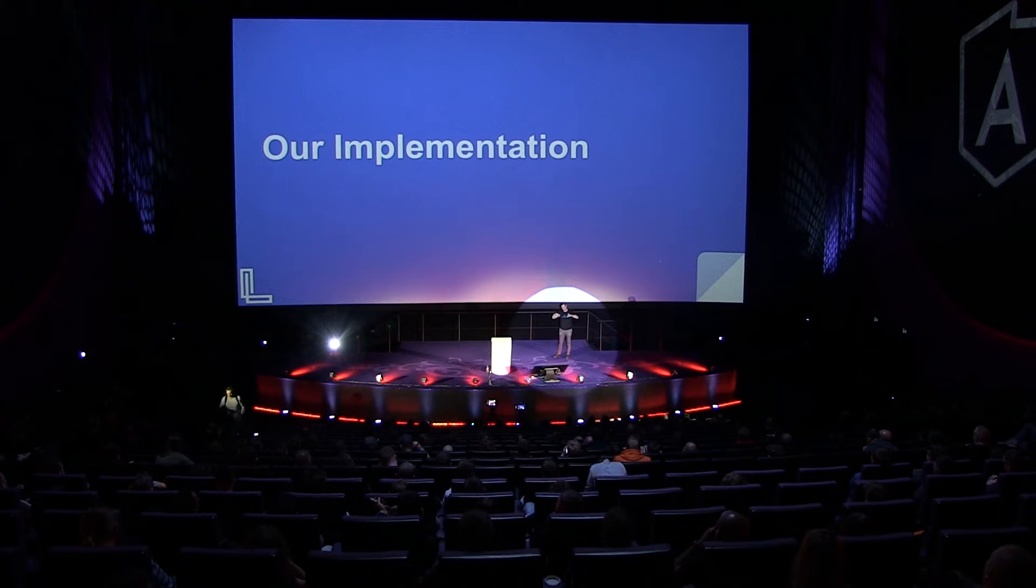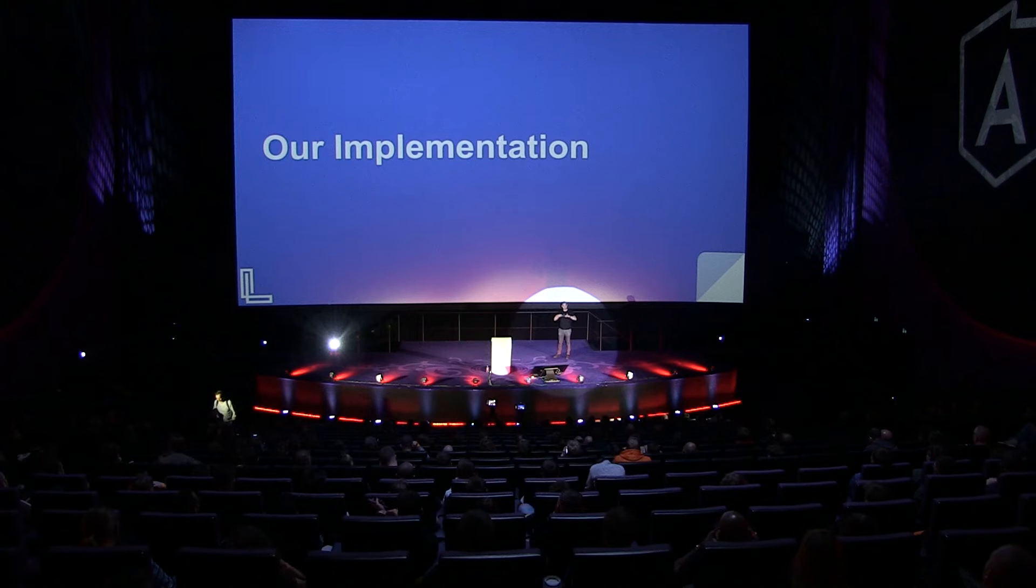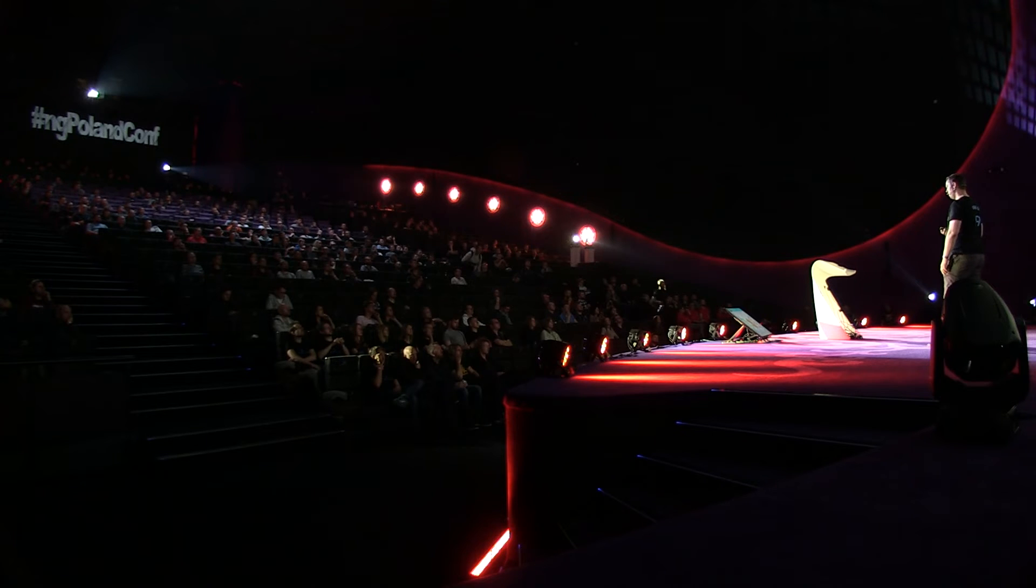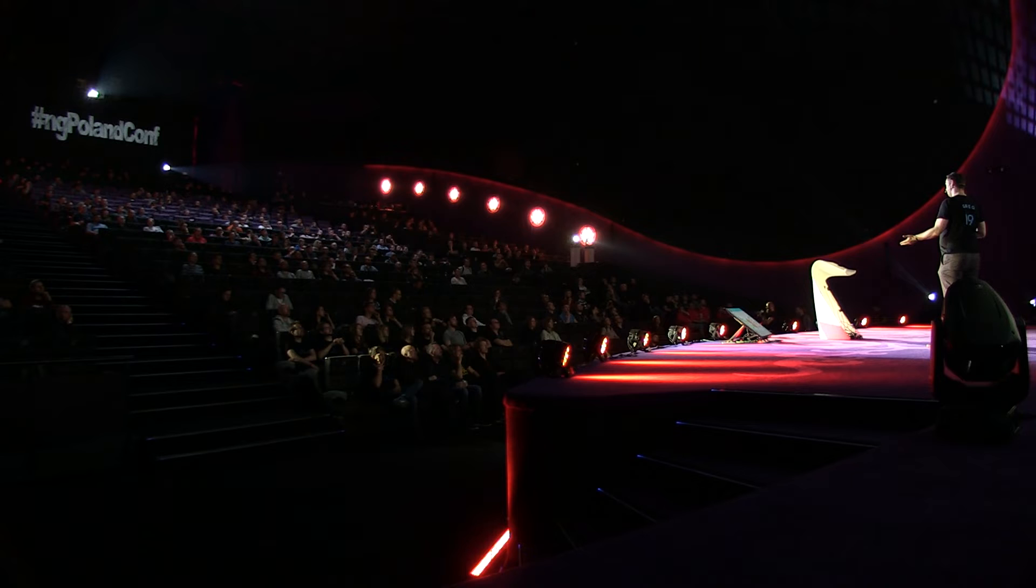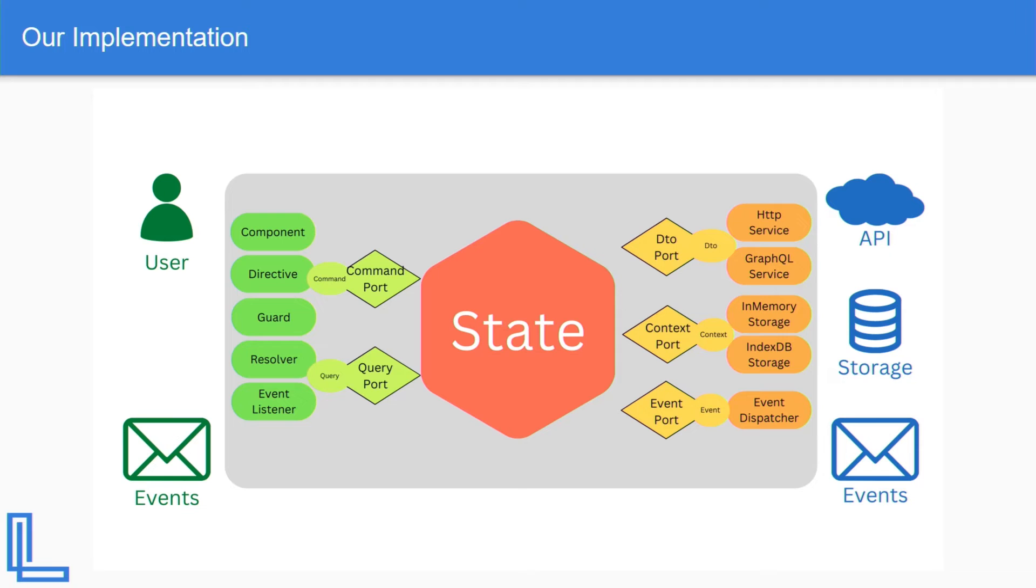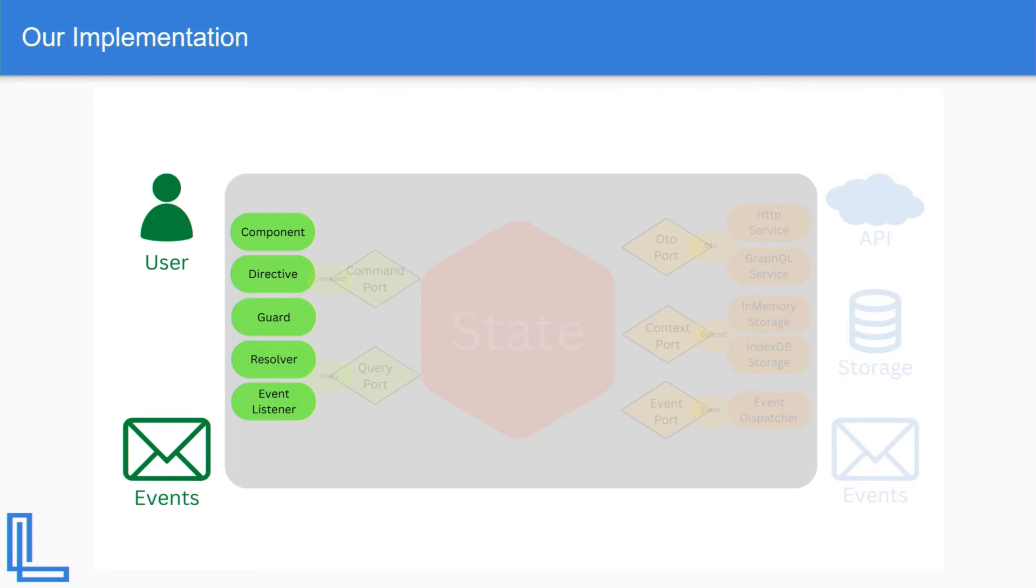So let me talk a little bit more. Let's go a little bit deeper. You're still awake, right? So let's go a little bit deeper and talk about our version of the implementation that we actually developed. So a user can interact with stuff you already know: components, directives, guards, and resolvers. And then the events can interact with the event listener. These are the primary adapters. This is how you actually invoke functionality in your application.